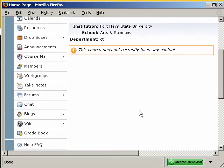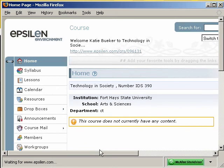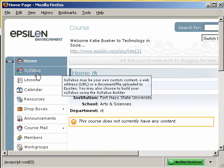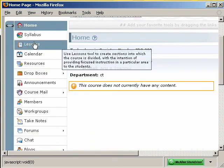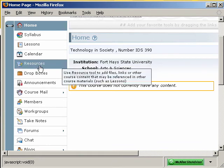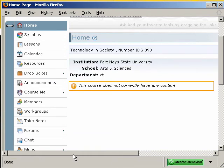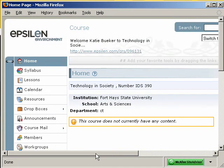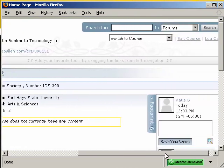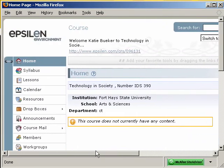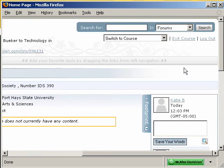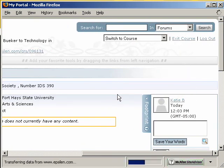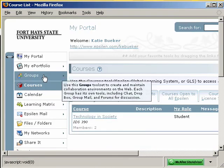Now you are listed in the class. You'll notice that we are now in Technology and Society for our course. This is the course management system with a variety of tools including the syllabus, lessons, calendar, and other tools on the left. As your instructor adds content to the course, you are now in and working within it. If you'd like to get out of the course, scroll to the top right and click Exit Course, and this will take you back to your main portal system.